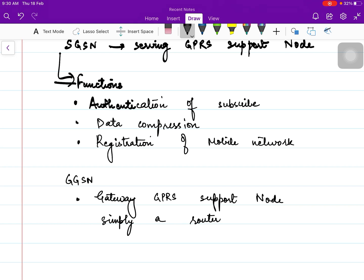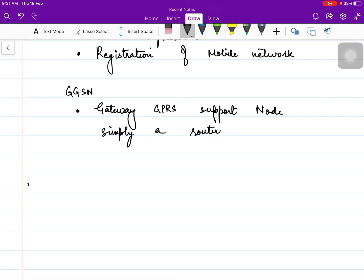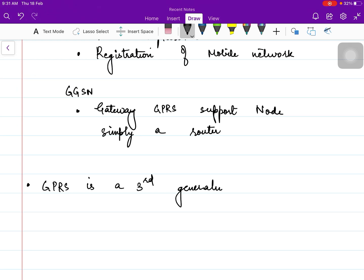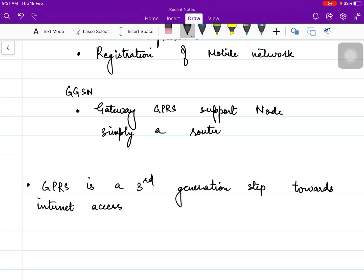That was all about GPRS — mainly the architecture of GPRS. As far as the theory is concerned, GPRS is a standard of 2.5 generation. It is not a third generation, but it is a third generation step towards internet access.